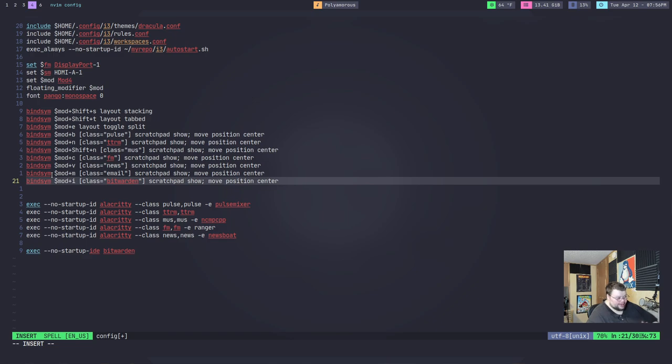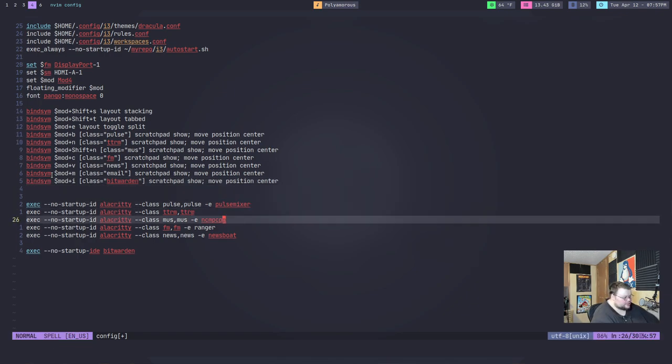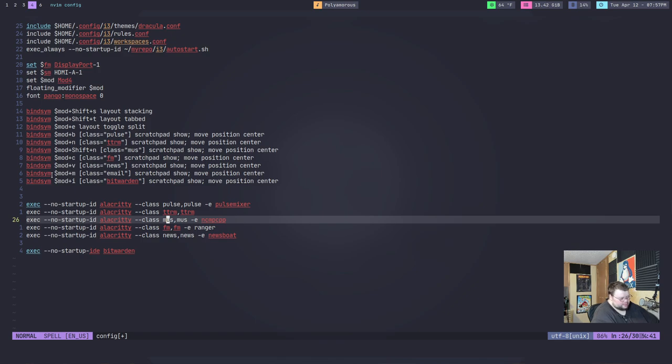That's all you have to do in order to use scratch pads on i3. It can be any application. It can be anything. It can be any terminal that you want. A lot of terminals have the ability to set specific classes. So, like Alacritty does, like I do here, dash dash class and then the two class names. So, whether it's A and G or B and G, whatever those letters are. I don't ever remember.